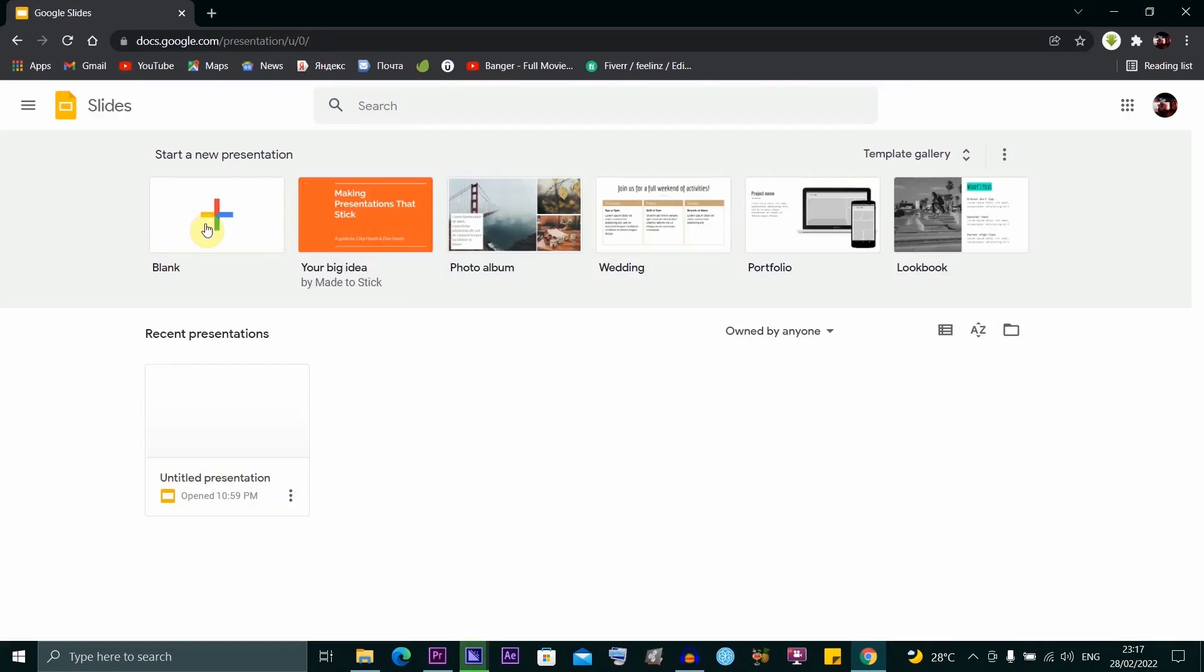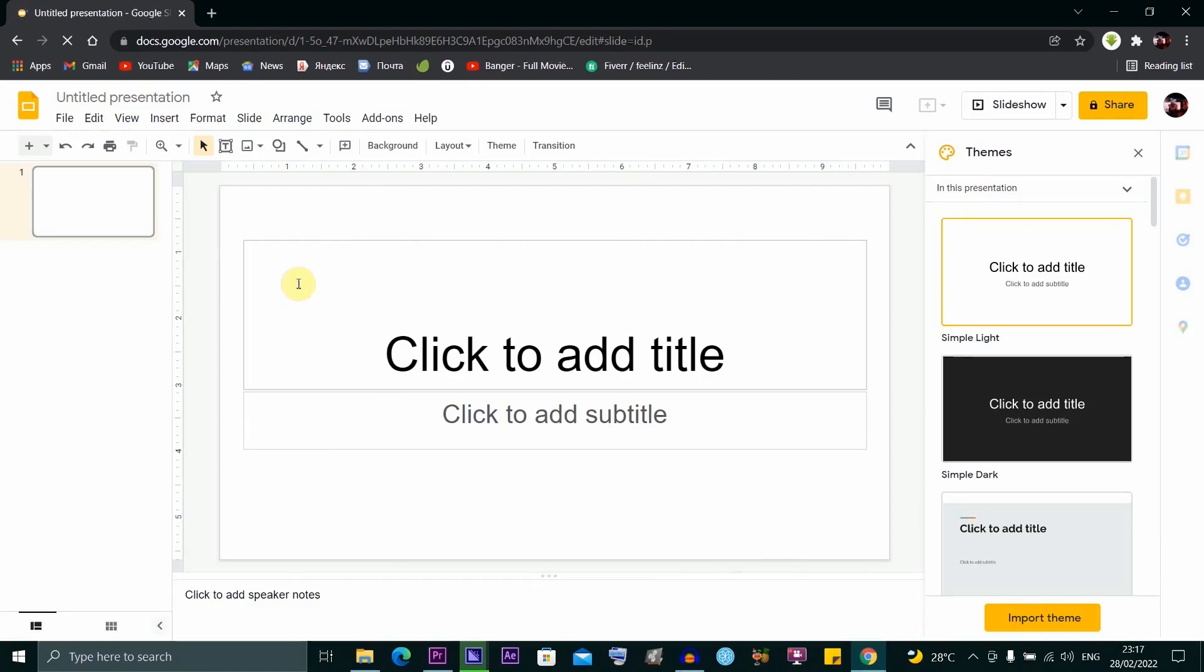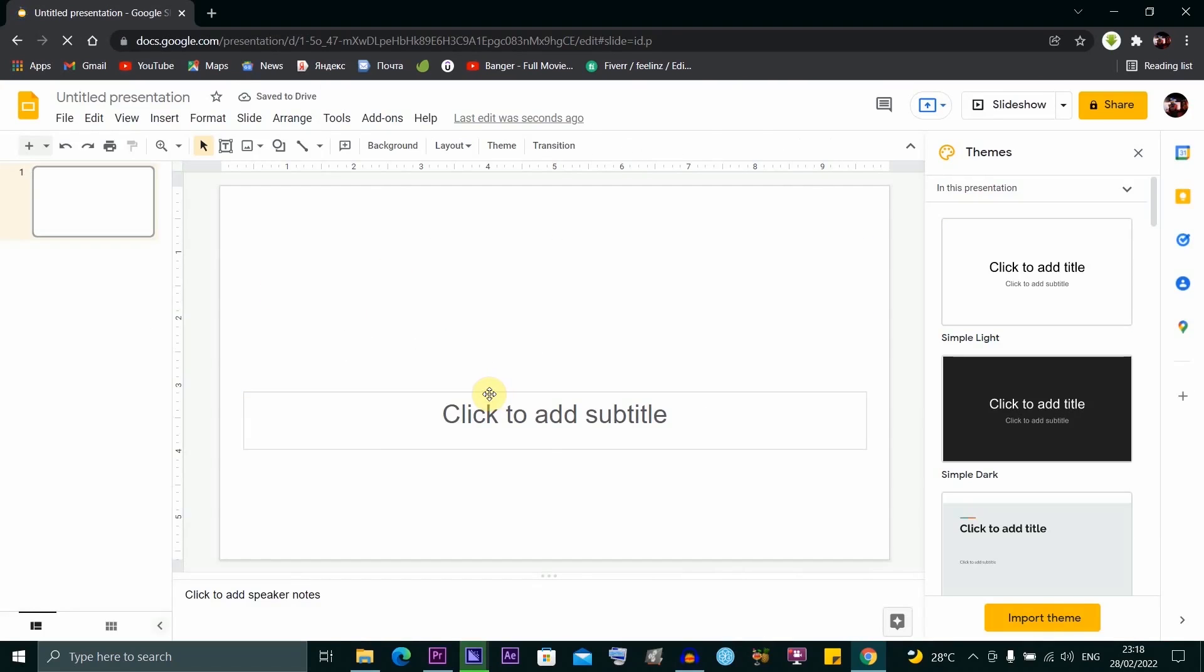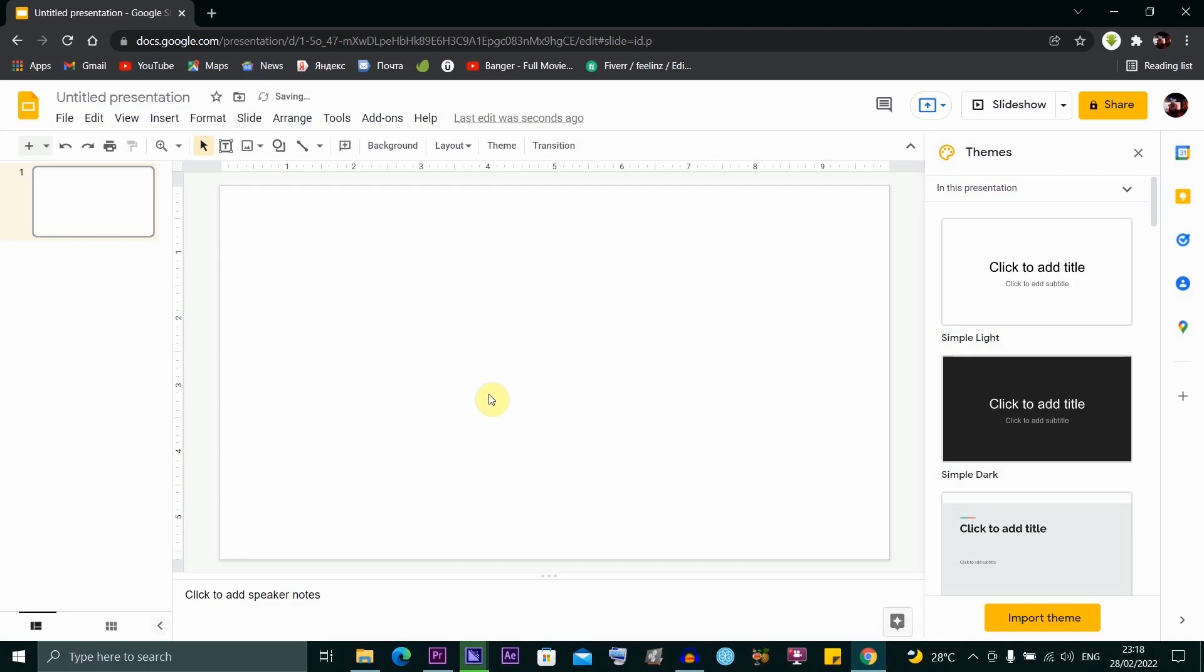Once you're here, click to open a blank presentation. Delete the title bar and the subtitle text box to clear the workspace.